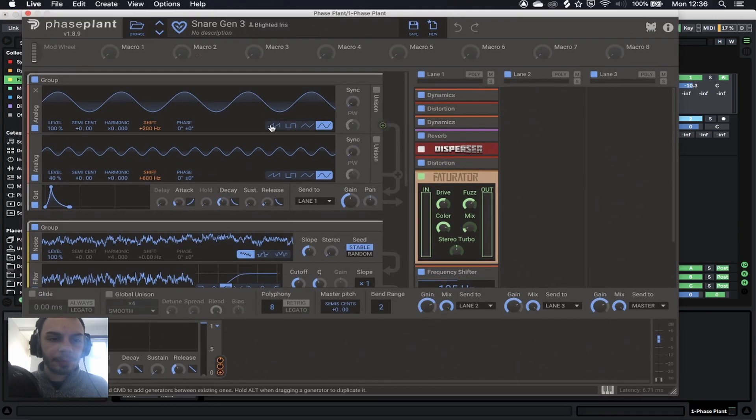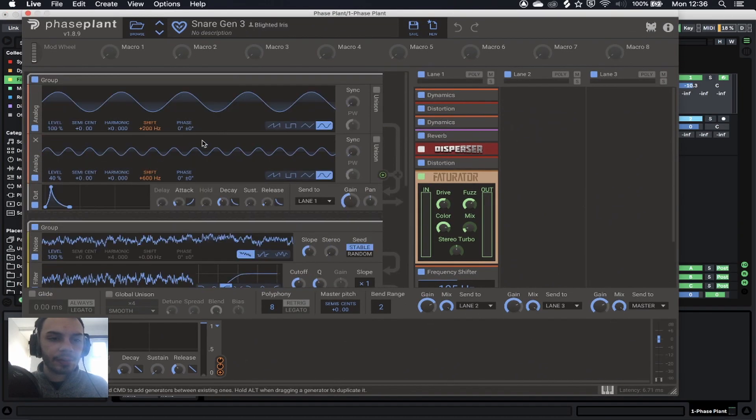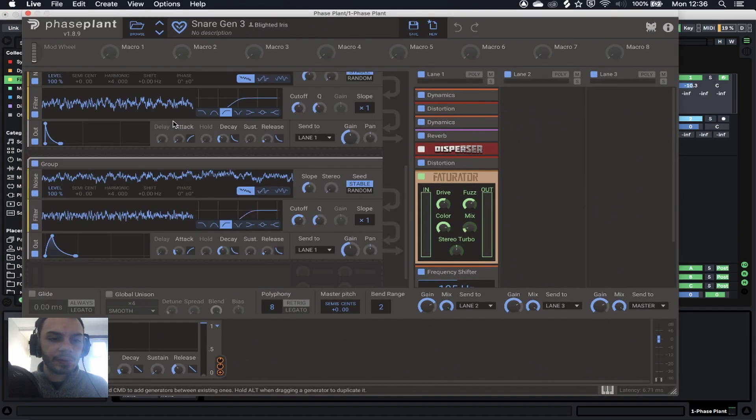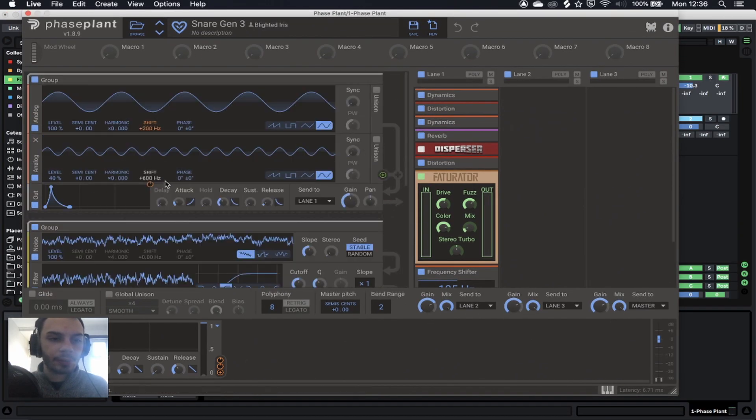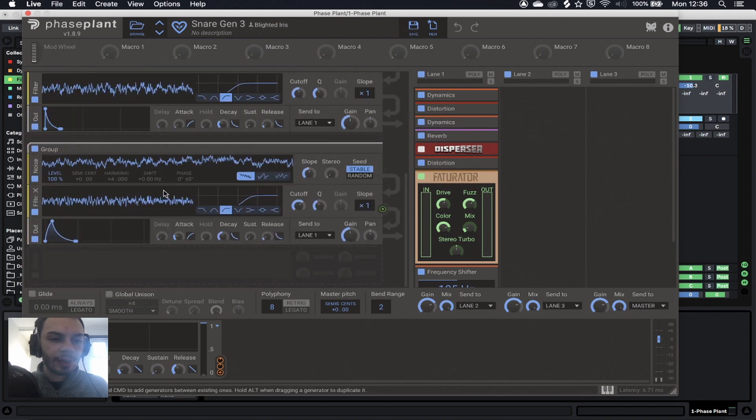This is a very simple patch. All we have is the body of the snare, some noise for the transients, and some noise for the actual tail.